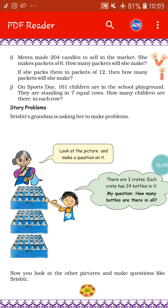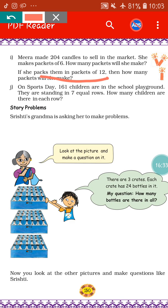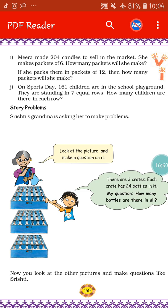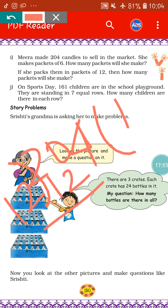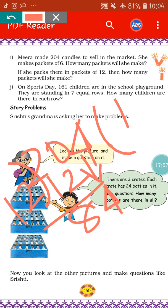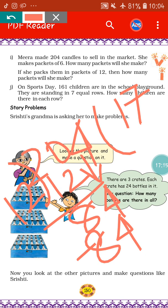If she packs them in packets of 12 — now Mira is making a bigger packet where she packs 12 candles at a time — then how many packets will she make? We do 204 divided by 12. 12 ones are 12, 20 minus 12 is 8, bring down 4 to get 84, 12 sevens are 84. That means 17 packets — Mira has to make 17 packets if she packs them in packets of 12.